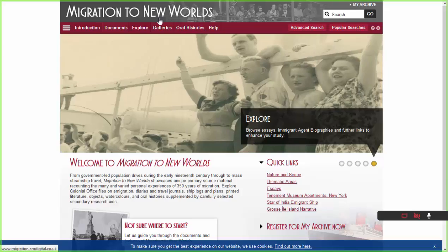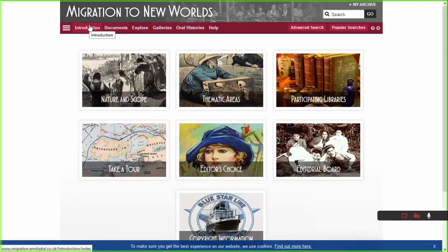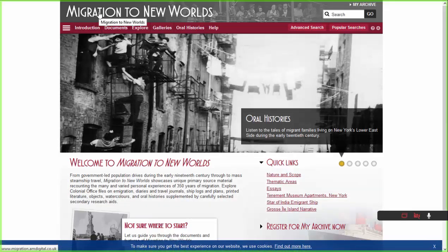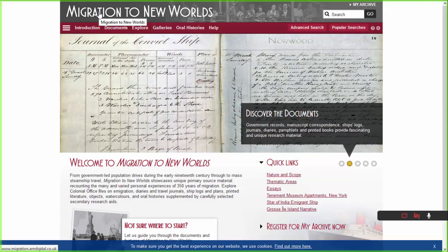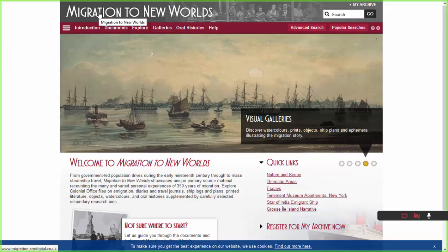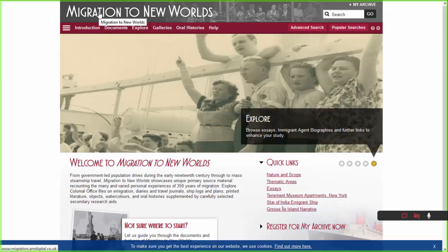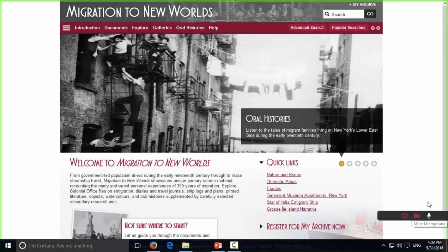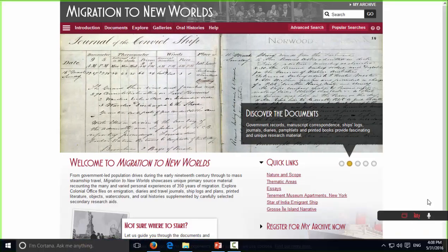Just to highlight: once you have access, the Introduction tab is where you'll find all the background information. I'm going to hand over to Sarah Buckman now. Sarah is the project editor for this resource and oversaw its building from the ground up into the resource you see today. She's going to take you through a few key documents to give you a sense of the types of material you can find in this resource.